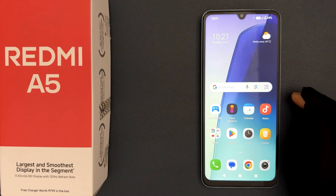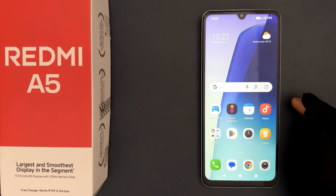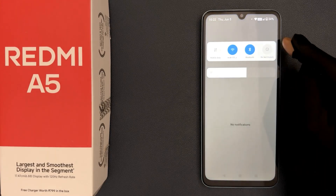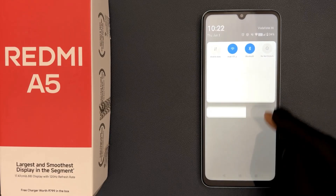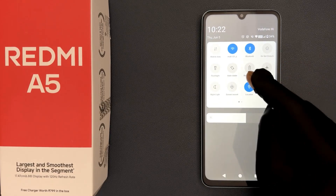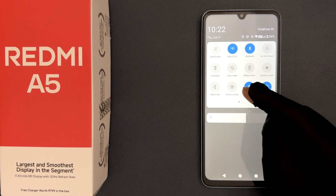Does Redmi A5 have a screen recording feature? Yes, it does. To find it, swipe down from the top to open the quick settings, then swipe down again to expand it. Find the screen record feature in your quick settings — in my case you can see 'screen record' right there.